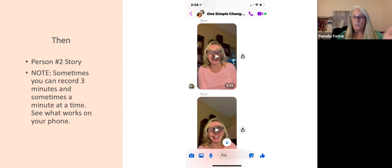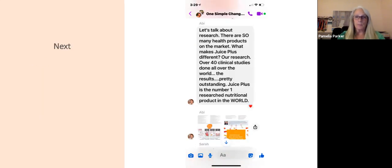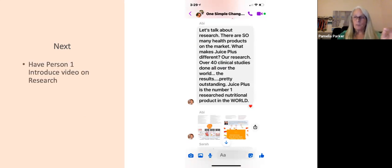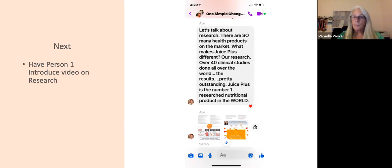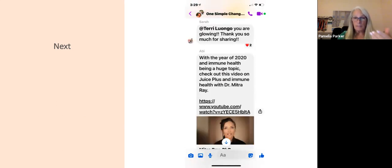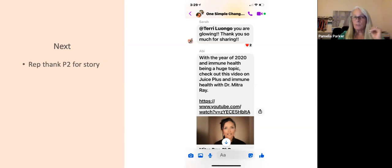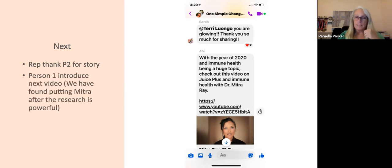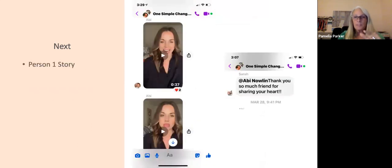Different phones allow different lengths — it has nothing to do with iPhone or Android, they haven't quite figured it out. Keep it simple, stay on point — two to three minutes at the most. Have person one introduce the video on research. All the verbiage is saved for you at the end of this presentation, so not to worry. The host should make sure to thank person one for sharing their story and show how warm the community is.